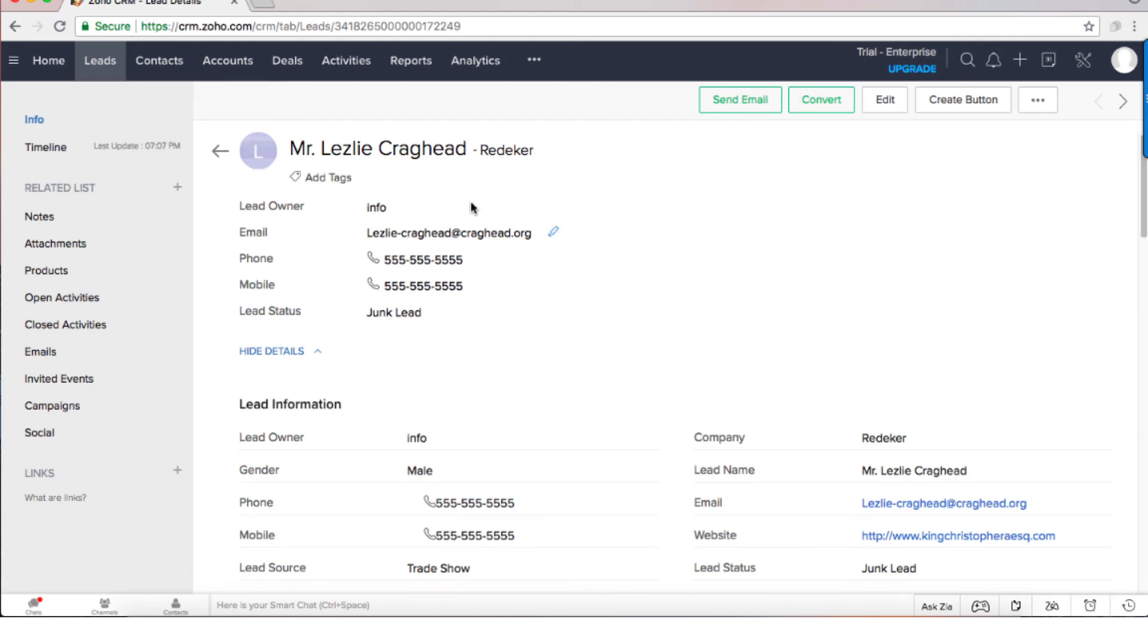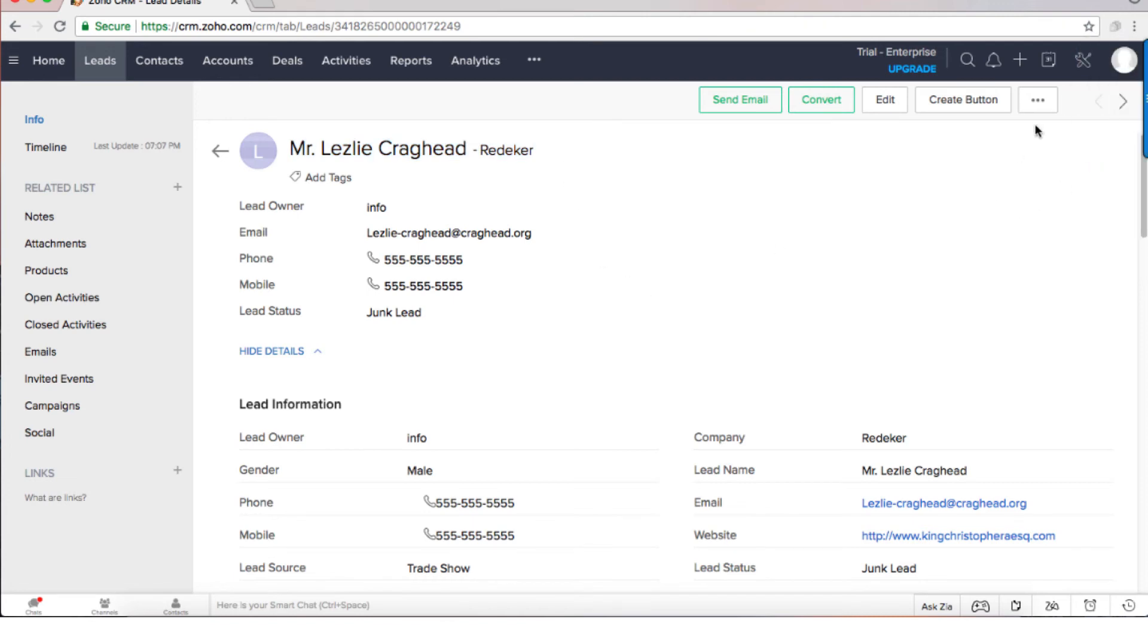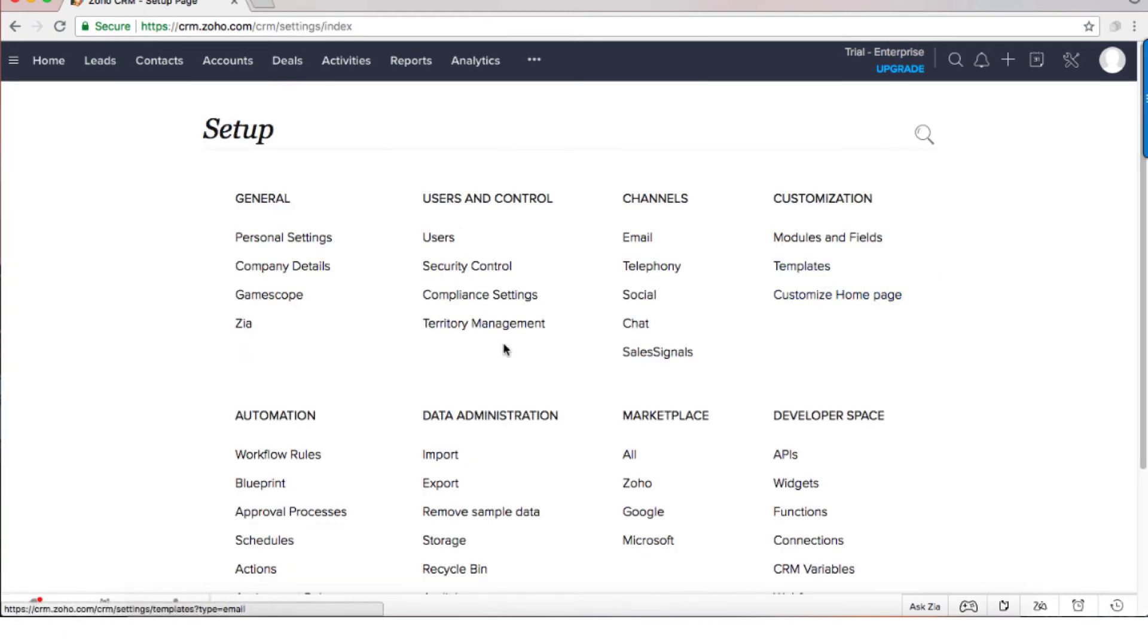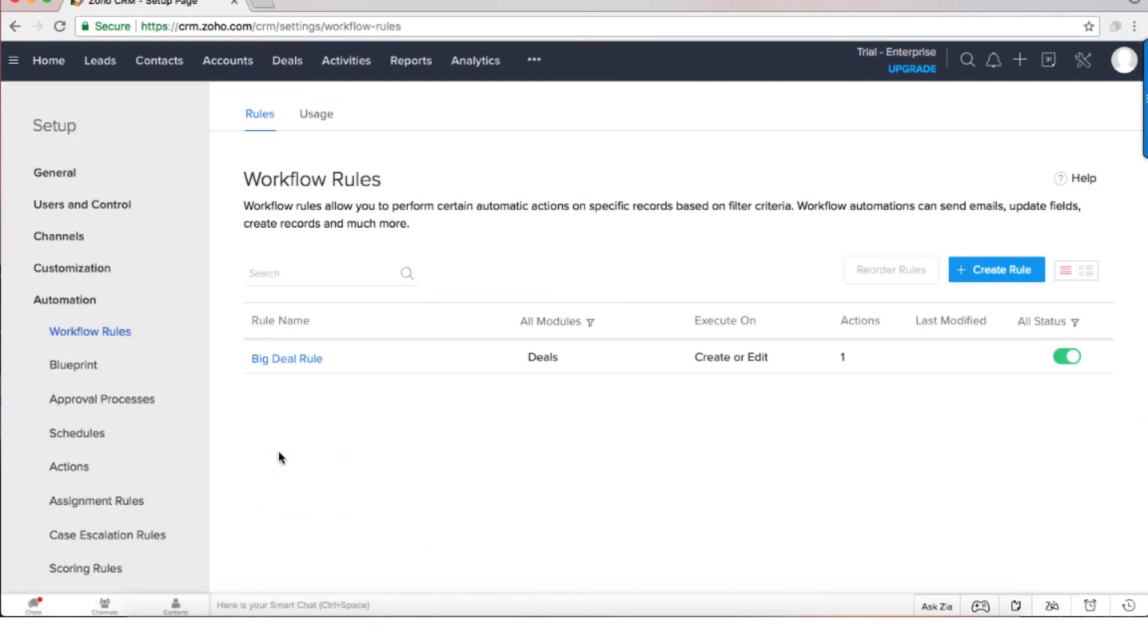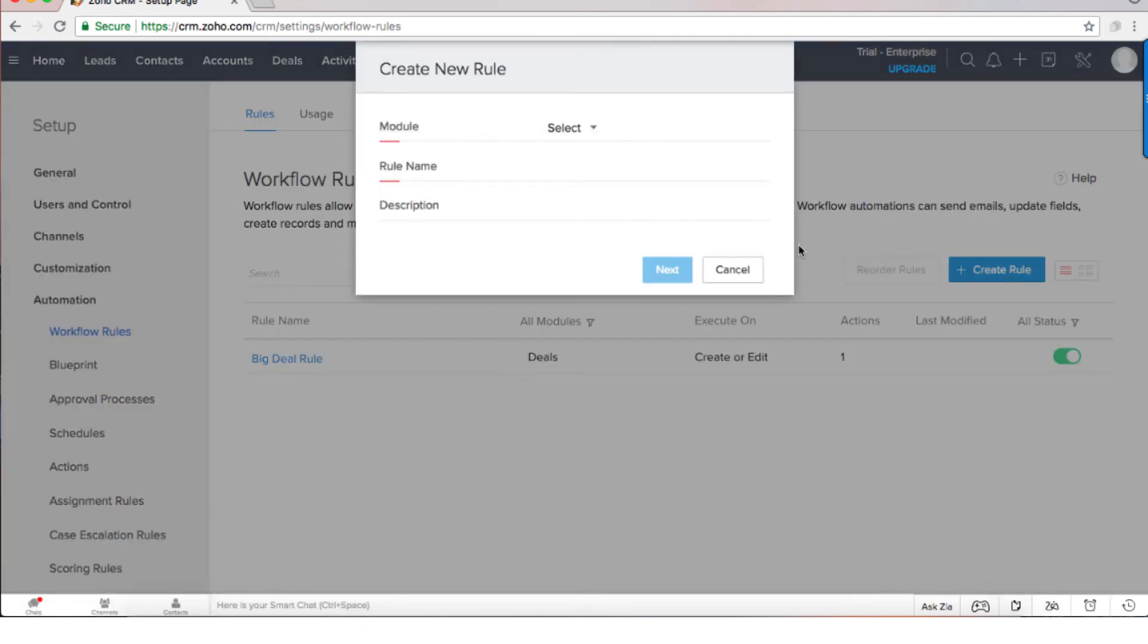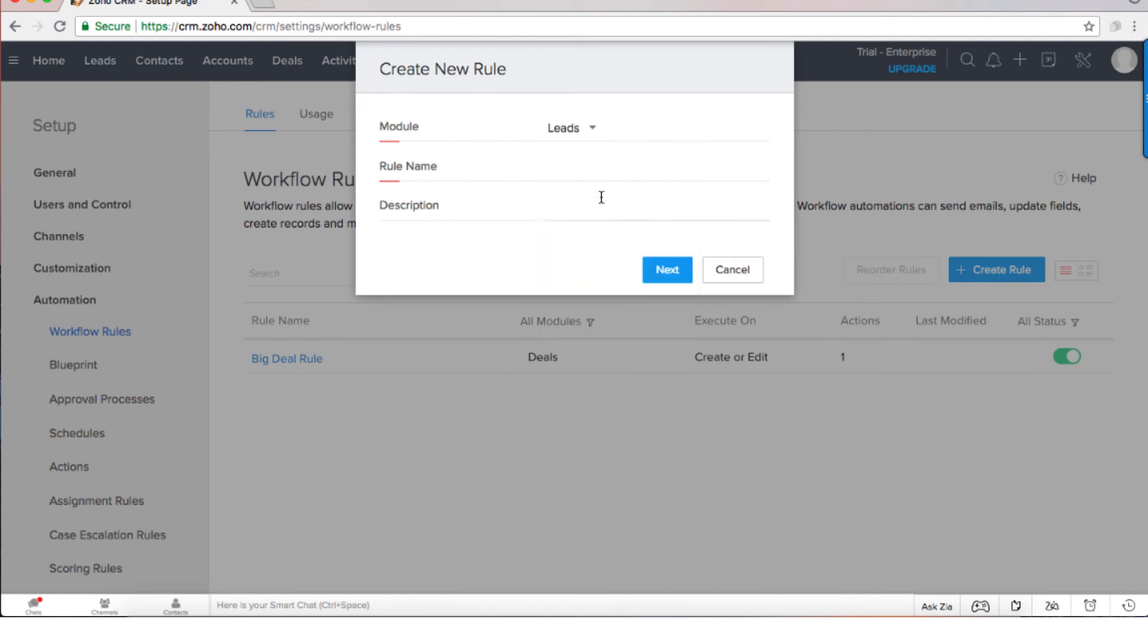One more cool option that you can do with the leads is the lead distribution. Whenever a lead comes in I can generate and automate different processes. For example, if I go to the workflow and I create a new workflow on the leads, it will be lead reminder.